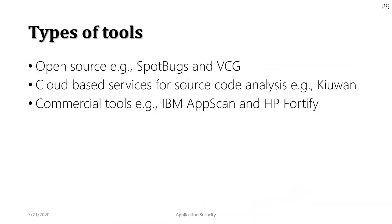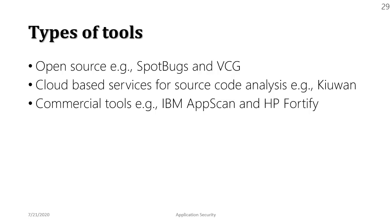We have open source tools like SpotBugs and we have another one called VCG, by the way VCG supports multiple languages. For cloud based source we have Q1. In the commercial tools category we have IBM AppScan and HP Fortify which have been there for a long time and they are one of the best tools available out there and I have seen their implementation in a lot of organizations.